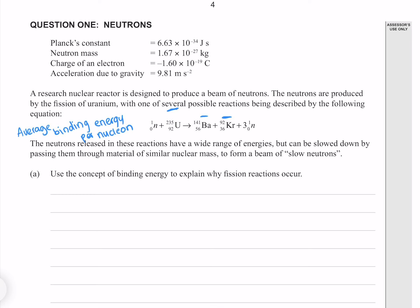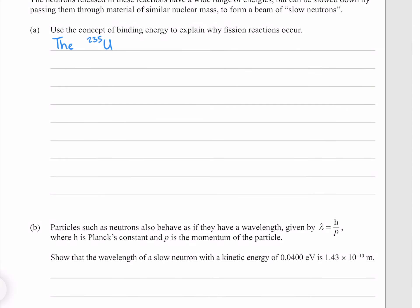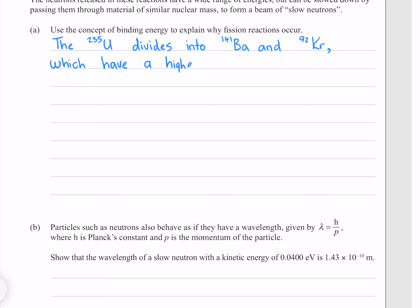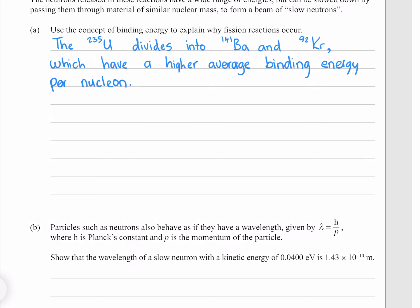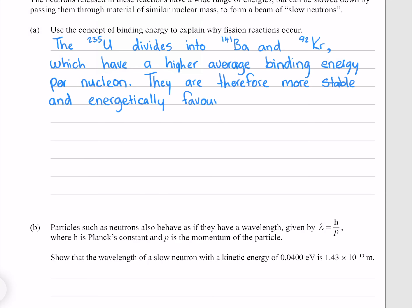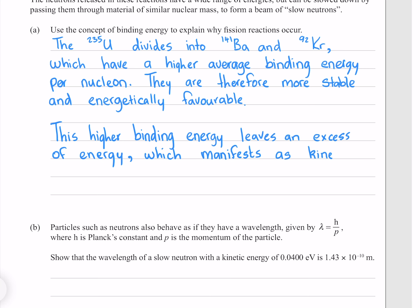As a general rule, objects in the universe will tend towards a lower energy state, such as a ball at the top of a hill tending towards areas of lower potential energy. Since we're moving to a state of lower energy, we must have some energy left over, which is manifested as the kinetic energy of the daughter particles. The uranium-235 divides into barium-141 and krypton-92, which have a higher average binding energy per nucleon. They are therefore more stable and energetically favorable. This higher binding energy leaves an excess of energy, which manifests as kinetic energy.